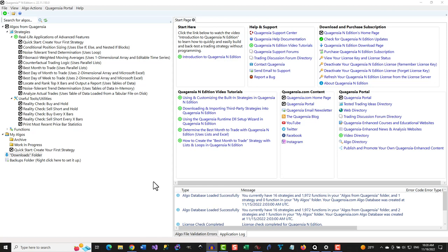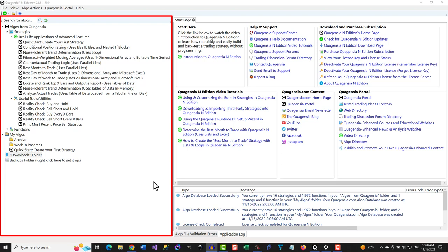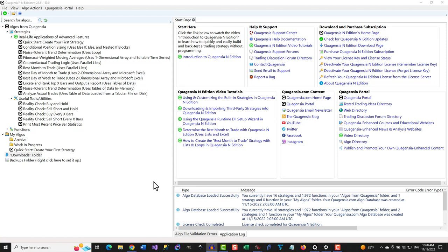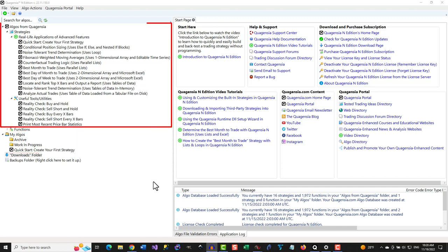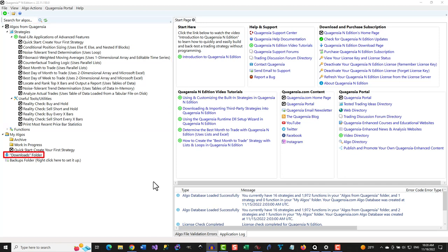Let's get started. On the left side of Quagentia N-Addition is the Algo Explorer. In this tutorial, we will be using the MyAlgos folder and the Downloads folder. The MyAlgos folder is where you should place all your Quagentia Algo files, whether you create them yourself, create a copy of the free strategies from Quagentia and customize them without code, or download them from a third party and customize them without code. The Downloads folder is a shortcut to the folder on your computer where all your web browser-initiated file downloads are saved.